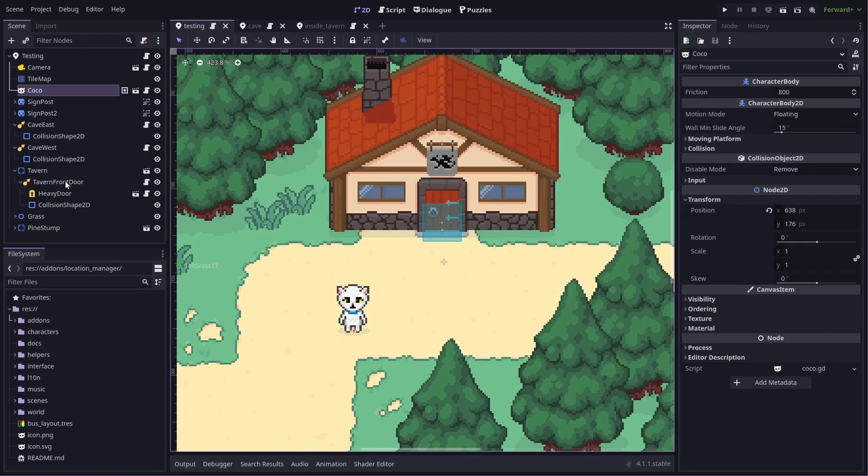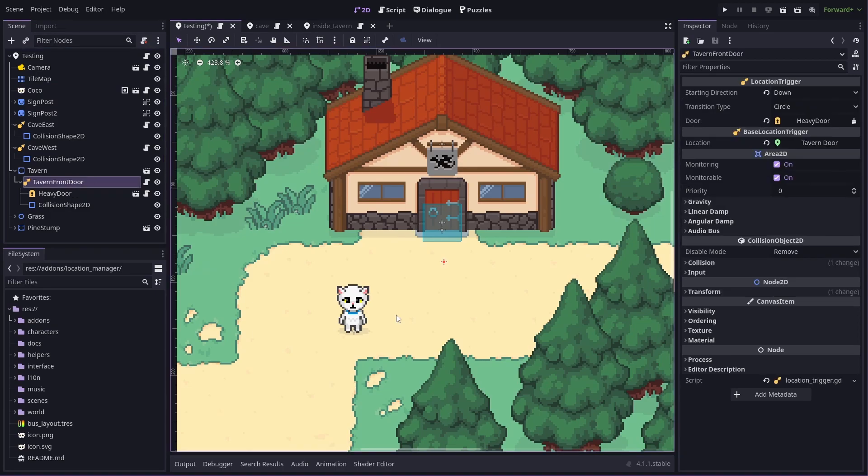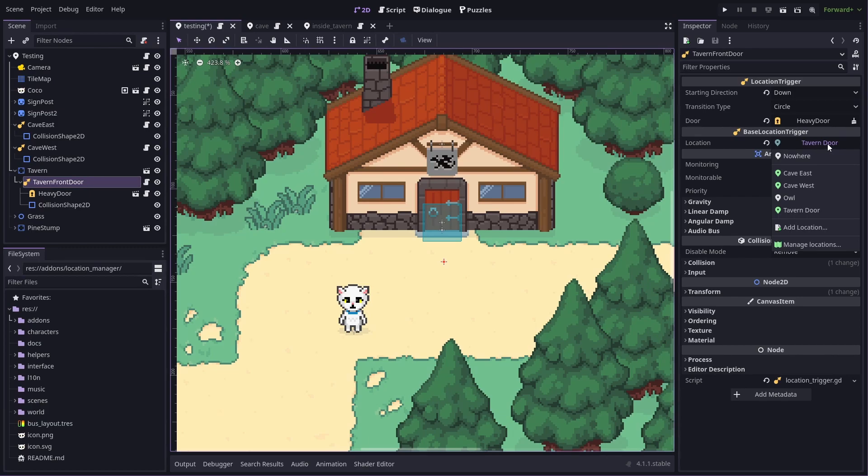When I'm in a scene and have a location trigger node selected, more about them later on, I can tell it which location this is from the list of locations that are known to be in this scene. If I need to add a new one, I can also just add one here.